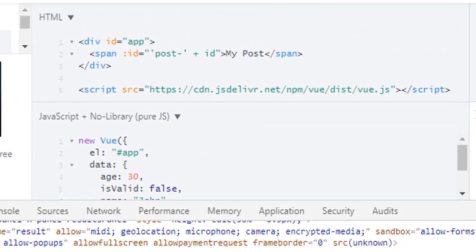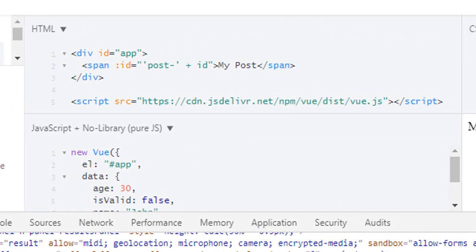So this is how you can use JavaScript expressions in data binding. But you can only use JavaScript expressions in data binding — you cannot use statements like assigning a value. So this is it for this lecture.